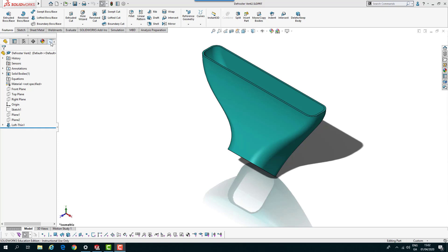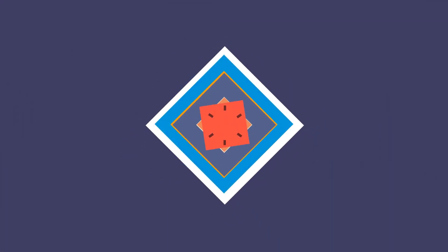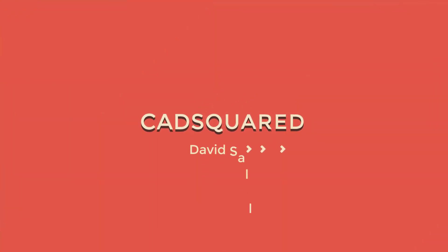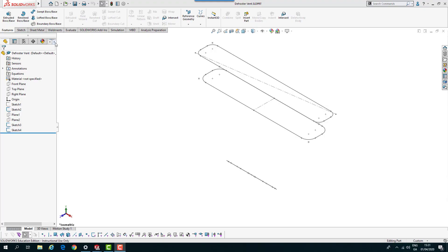Hi and welcome to another lesson in our series of SOLIDWORKS training tutorials. In this lesson we'll take a look at loft and boundary features. The loft and boundary features are very much alike with a few exceptions. To help understand each, we'll create a model of a defrost vent.